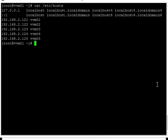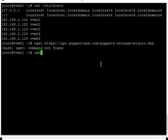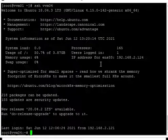In our environment we have five servers: the first is the Puppet master, vvm01. The second server, vvm02, is a CentOS server. vvm03 is a RedHat server. vvm04 is an Ubuntu server, and vvm05 is a Windows server. Now let's login to the Ubuntu server vvm04.